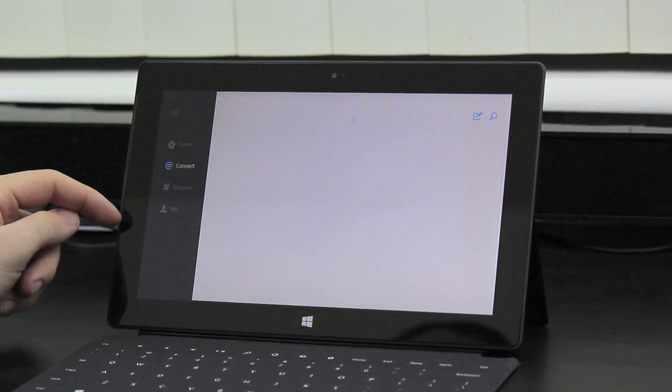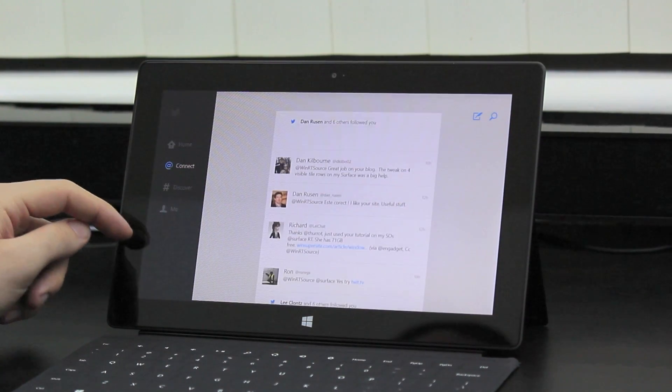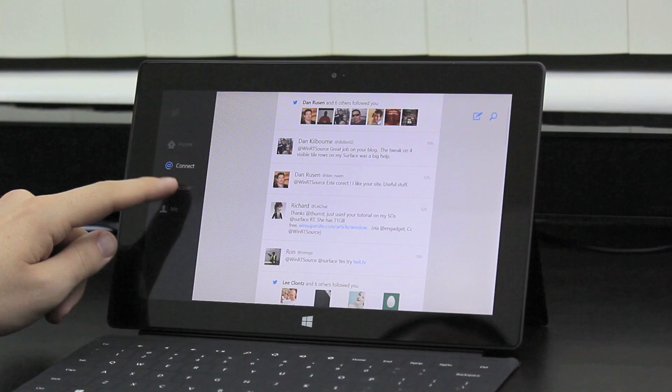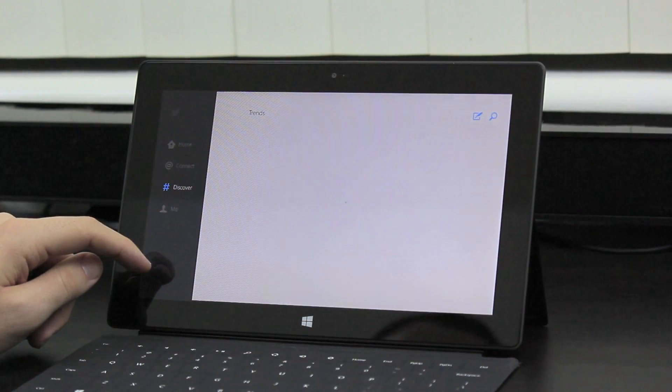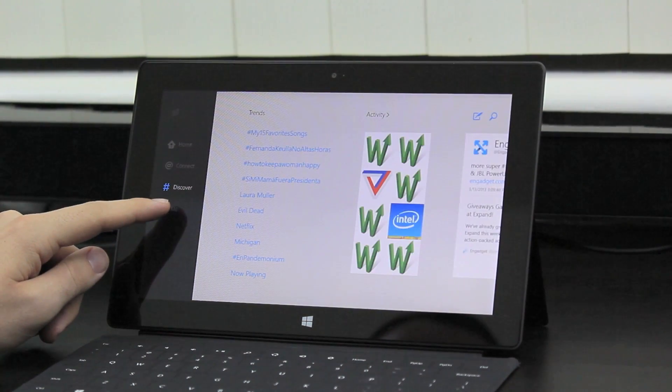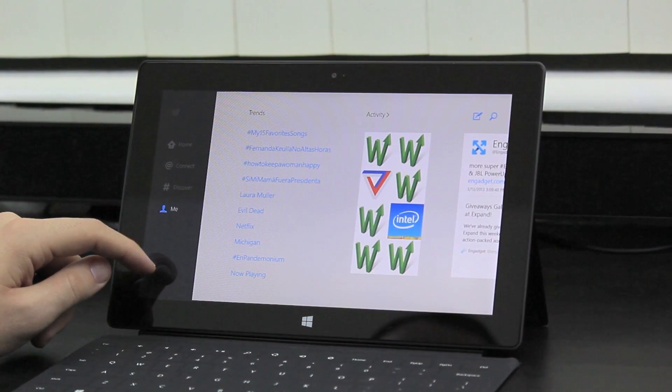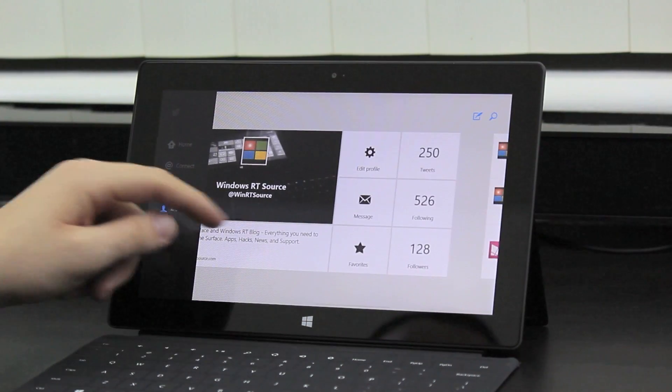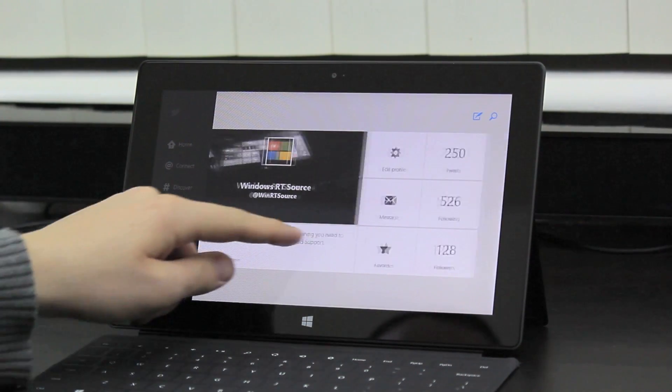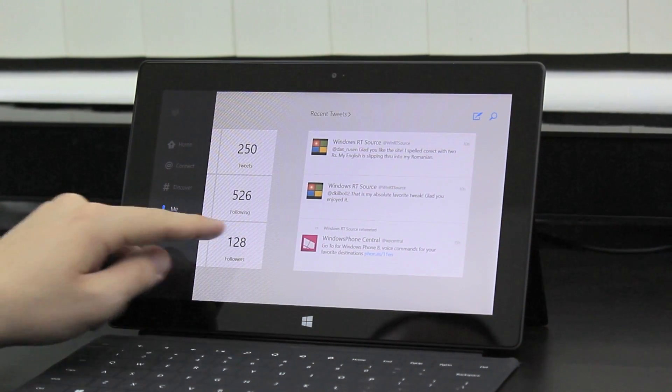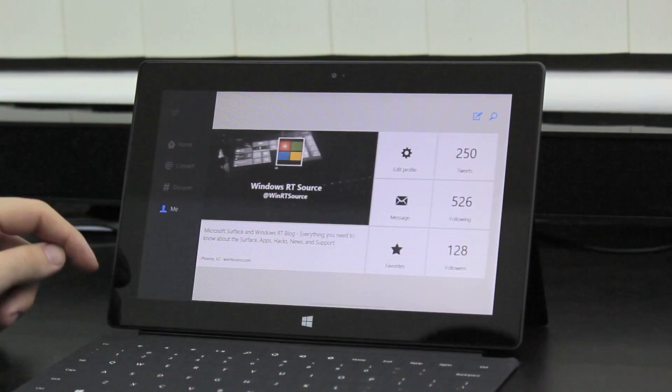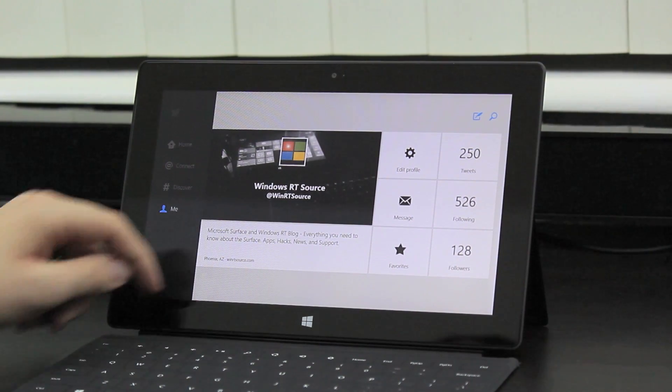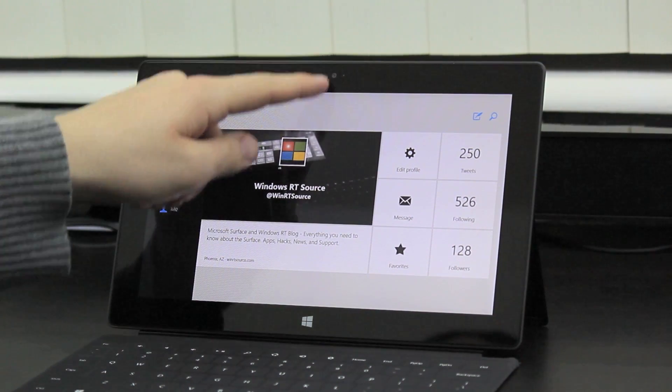You'll find all the features you'd expect, such as Connect, Discover, and the Me, or Profile section, which I think looks great. It's really easy to navigate, and Twitter is free.